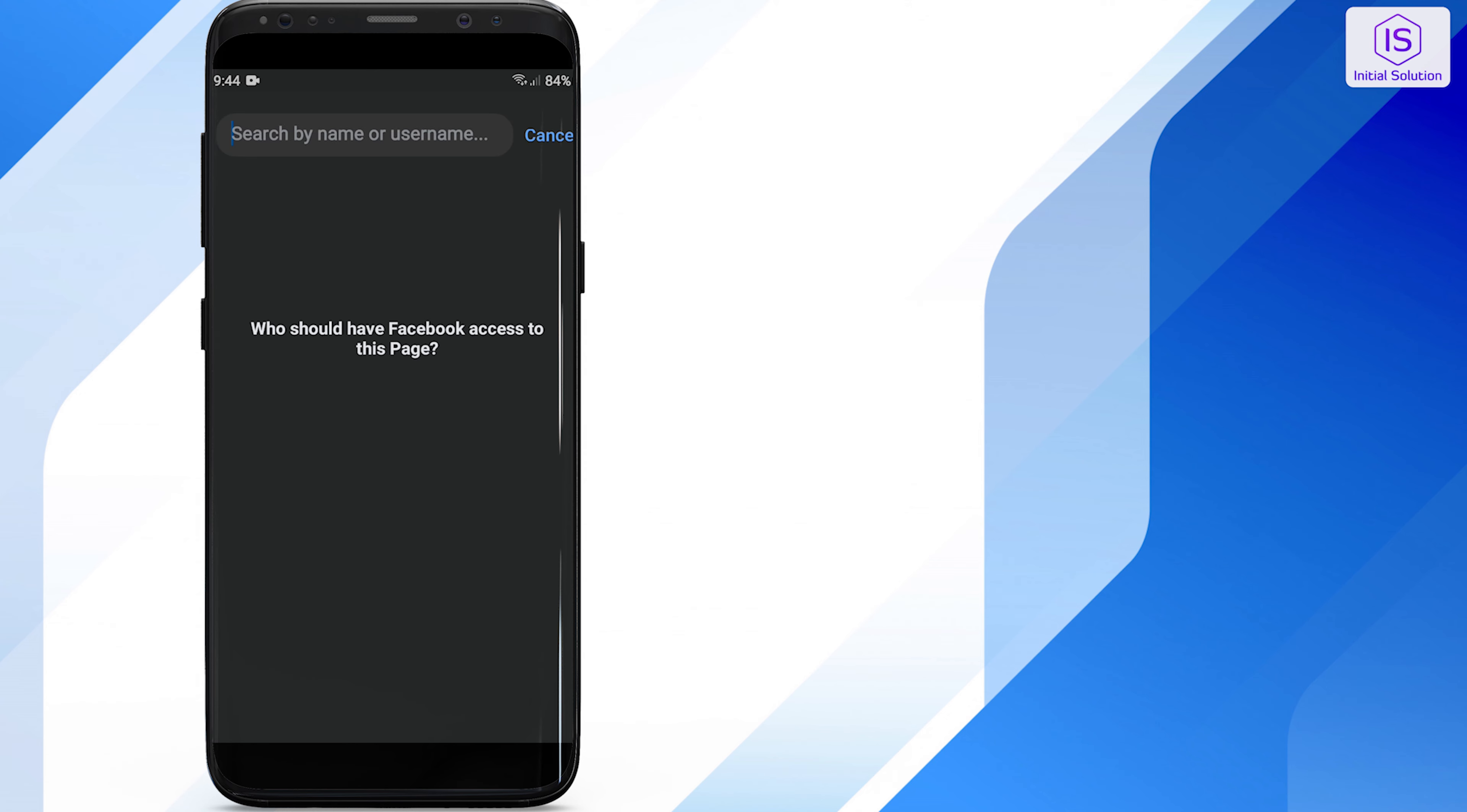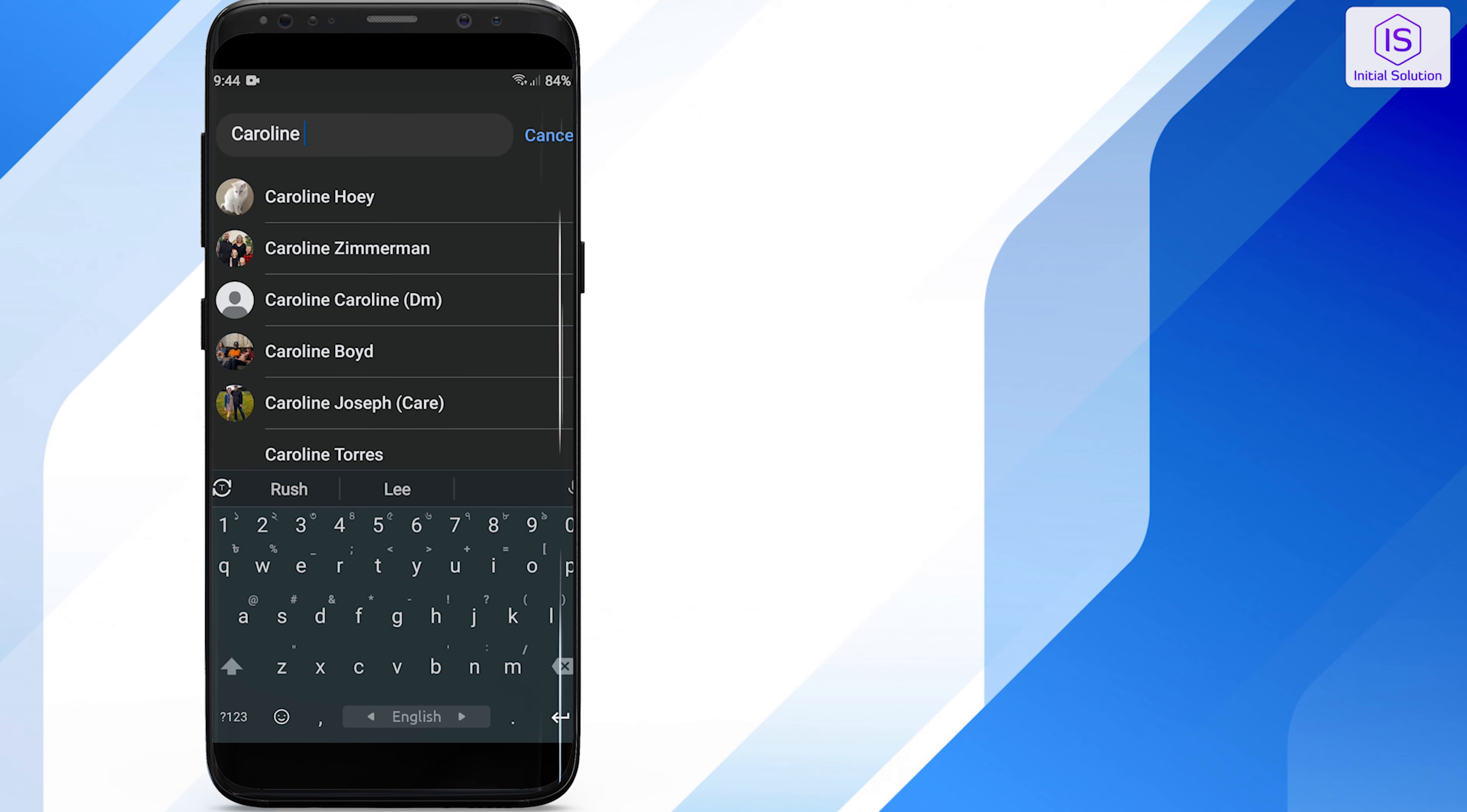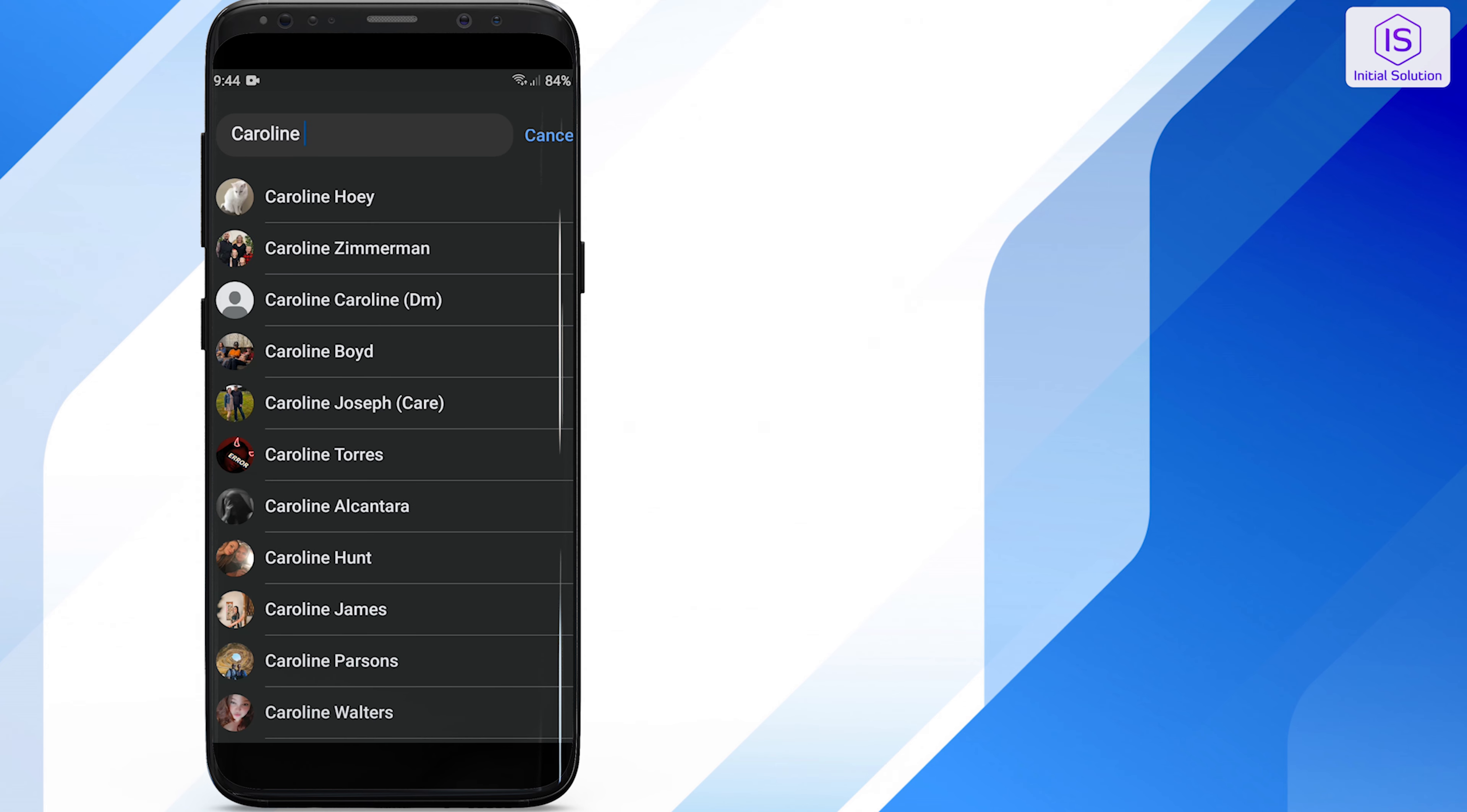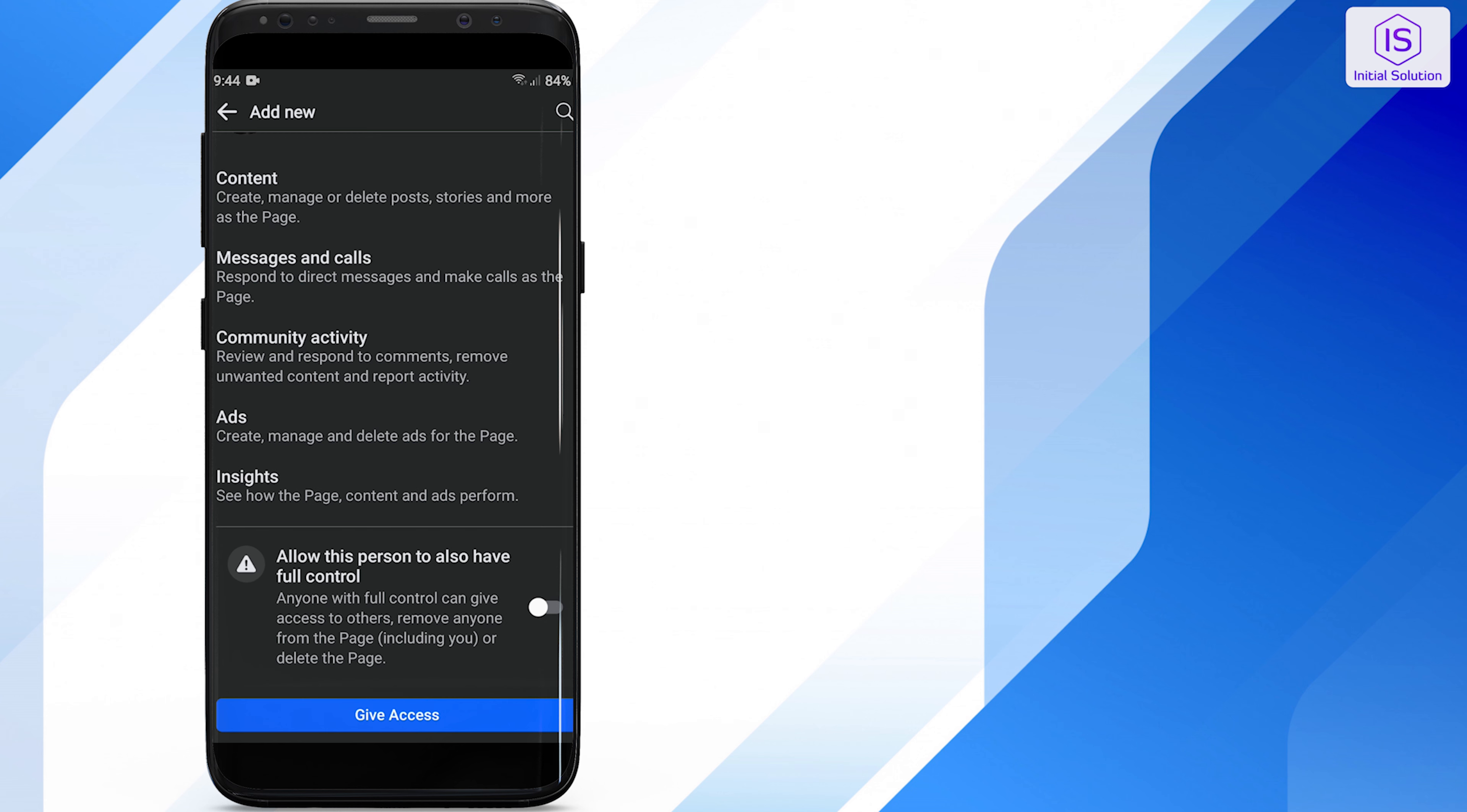Enter the name of the person you want to make the new admin. Facebook will ask you to enter your password to confirm. After doing that, the person will now be added as an admin.